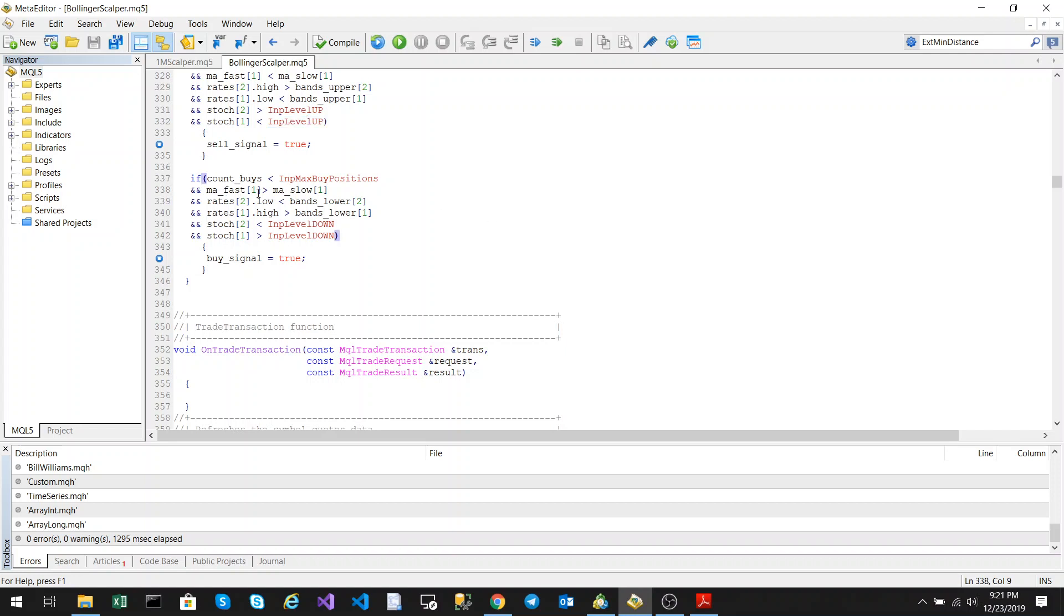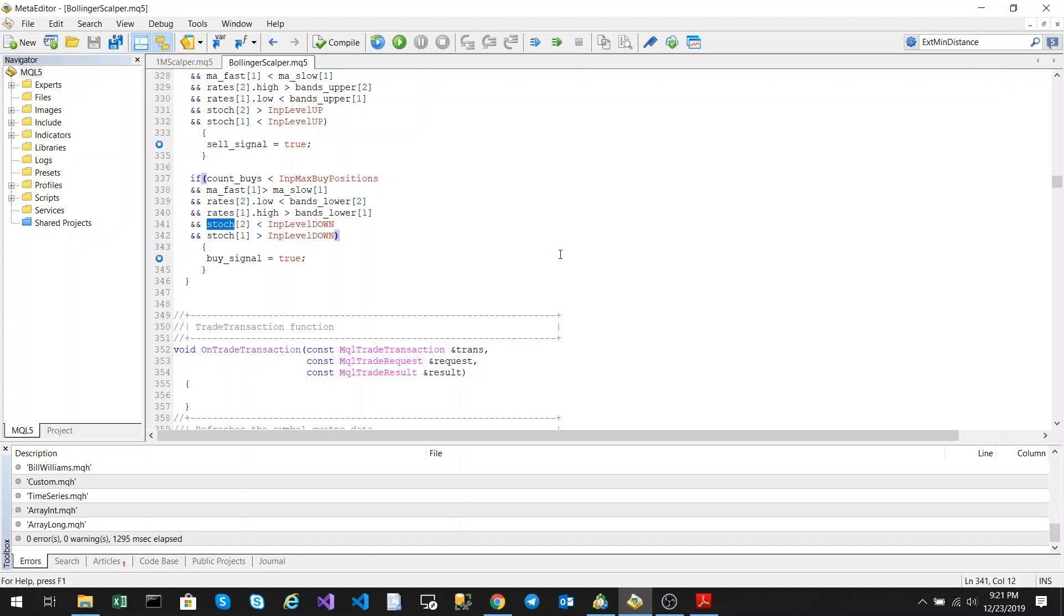The fast moving average is greater than the slow moving average, two candles back is below the lower band, one candle back is above the lower band meaning it crossed over, and the Stochastics crossed over the lower level.